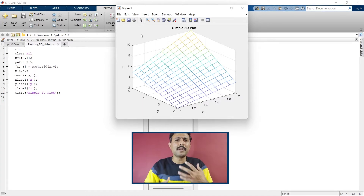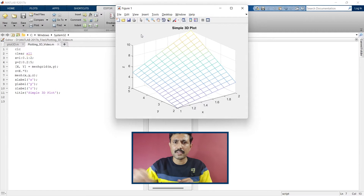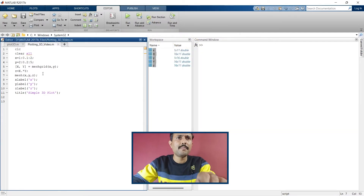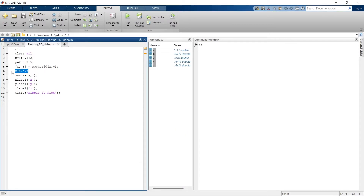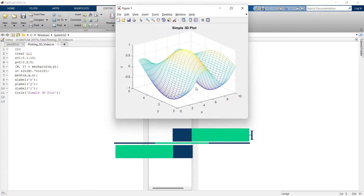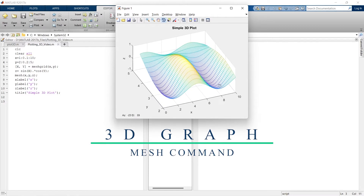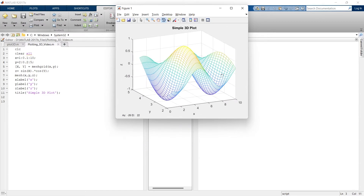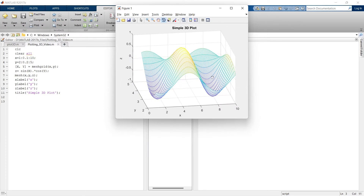Now we are going to plot a slightly more complex graph. We'll replace z with a more complex function — sine of x and cosine of y — and change the range of x and y from 2 to 10. Let's run it. This is a more complex graph, a plot of a more complex function. This is how you can plot a 3D graph using the mesh command.